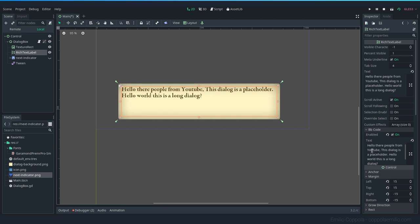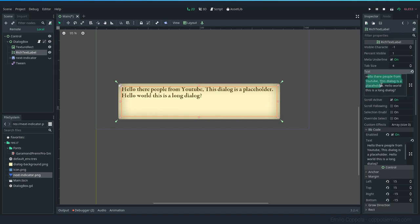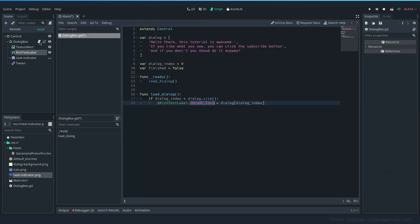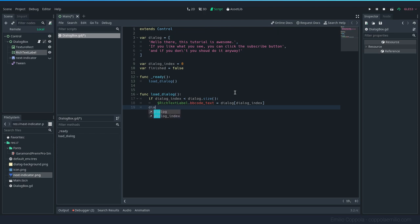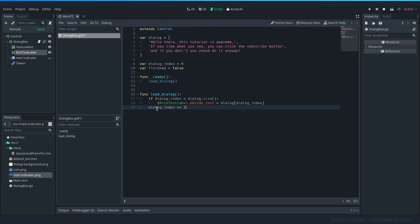And even though this text gets copied over all the time, try to never modify this one and always use the bbcode if you have it enabled. Now that we set the text, let's now make it add one dialog_index plus one. So the next time that we run this function is going to show the next one.